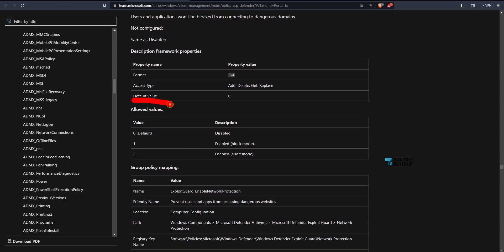Let's check the values also. If it is allowed, there are two values. One is enabled block mode and enabled audit mode. The value is two, then it is audit mode. And if it is one, then it is block mode.